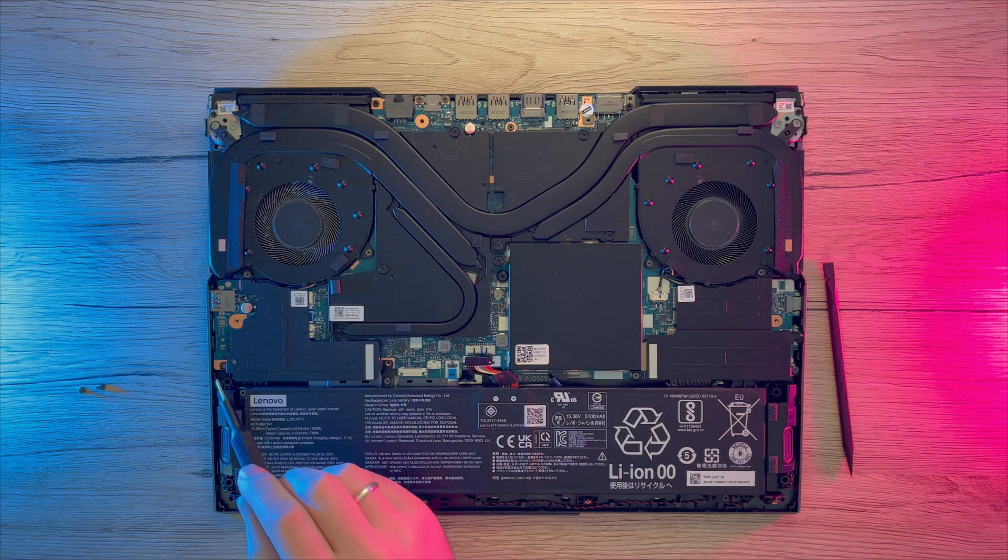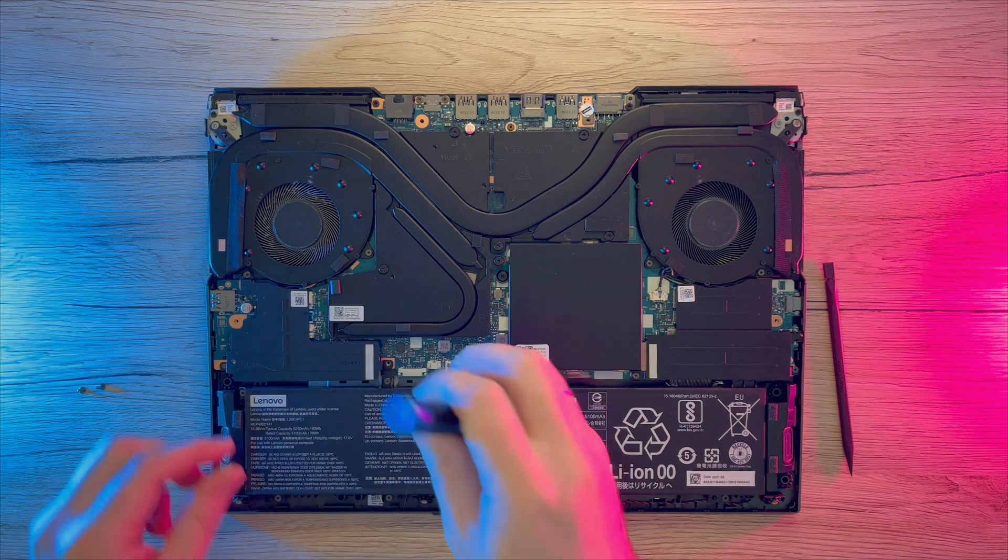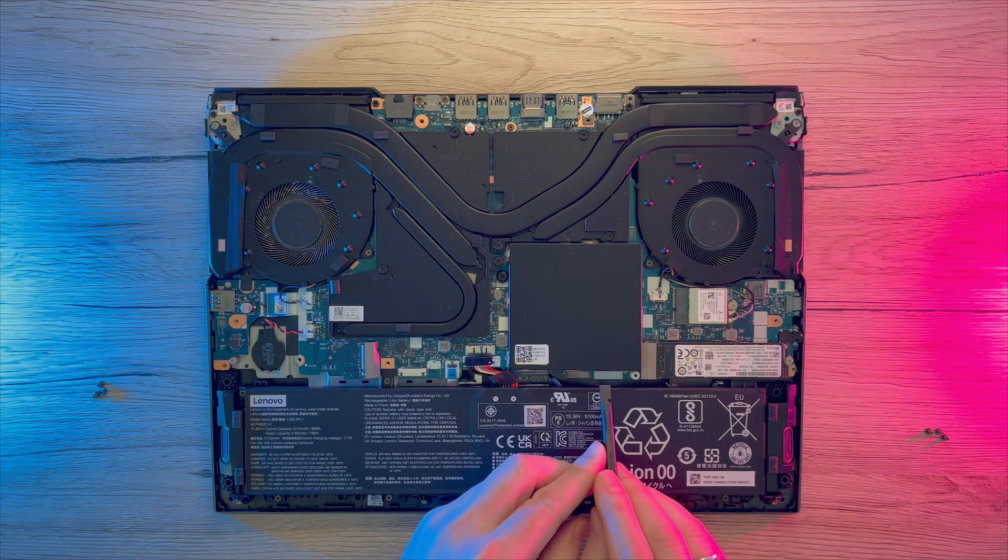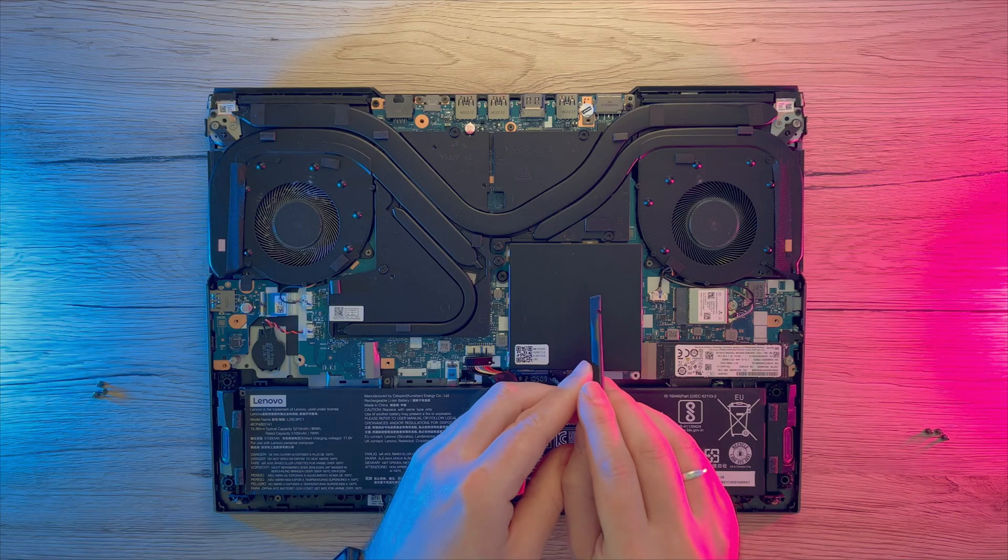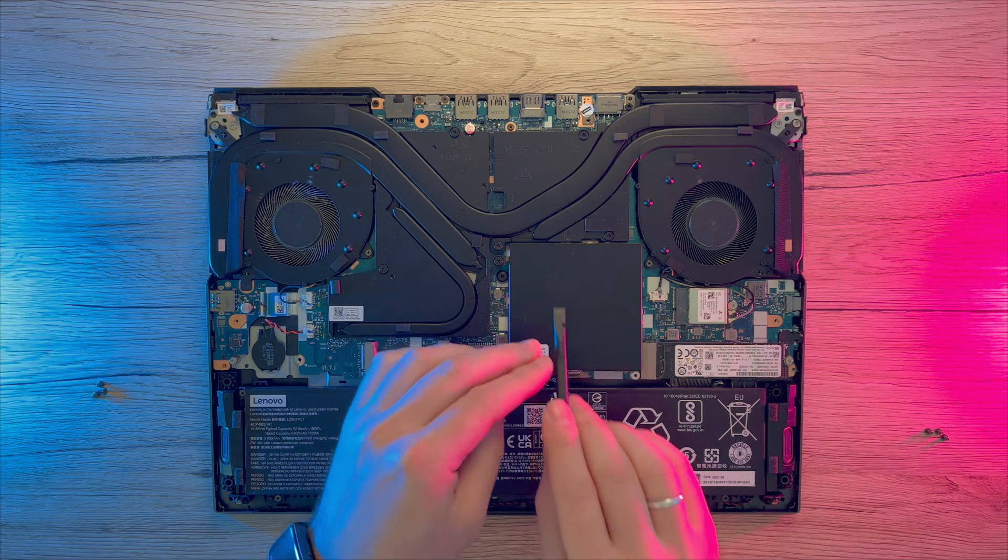After that we will need to remove left and right metal shields by unscrewing them. To remove memory cover you can just wiggle your prying tool a bit and just pull the cover up.